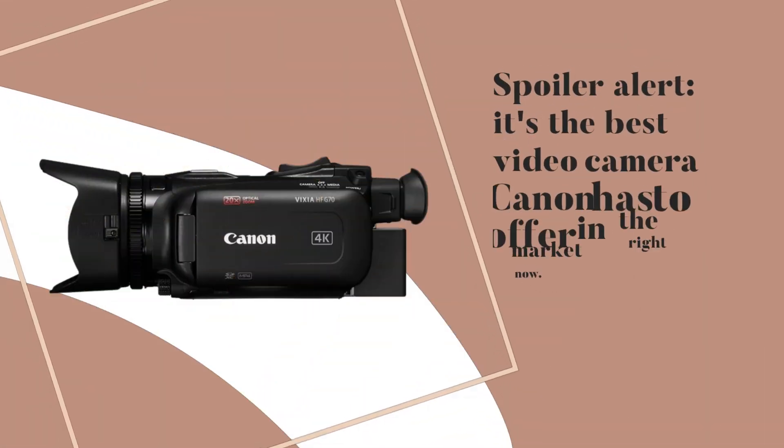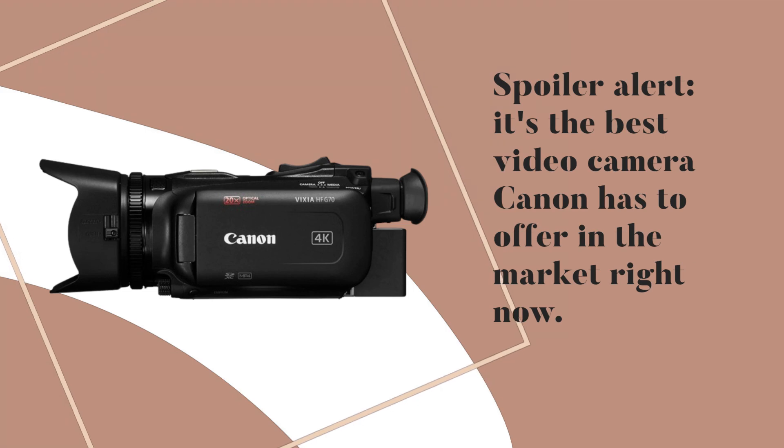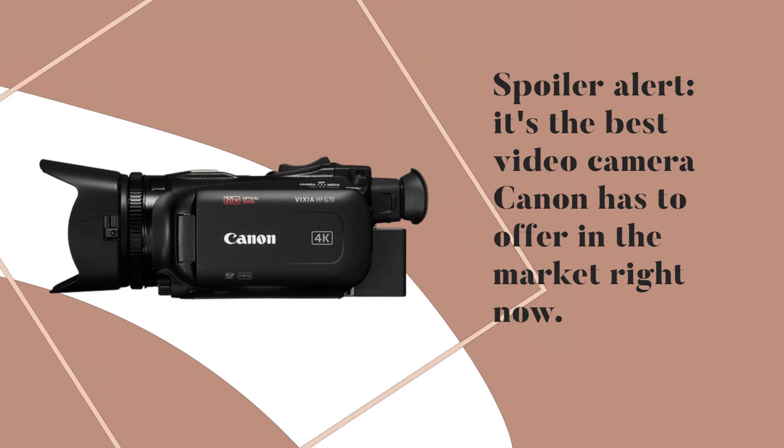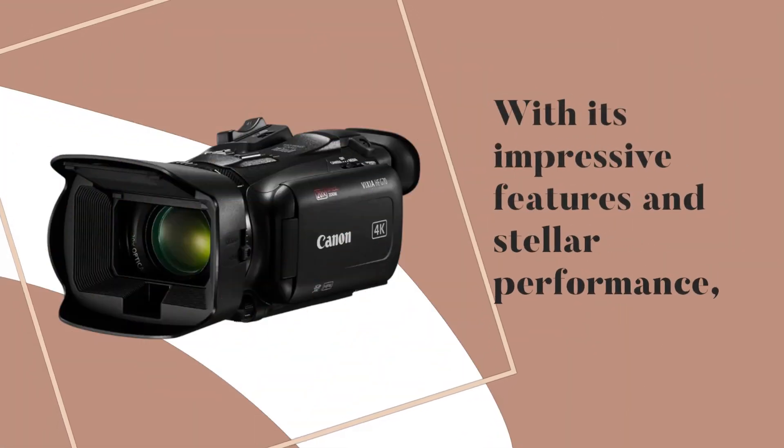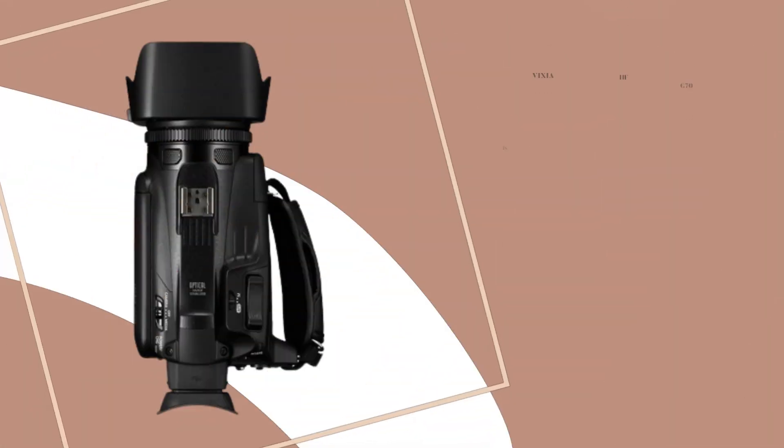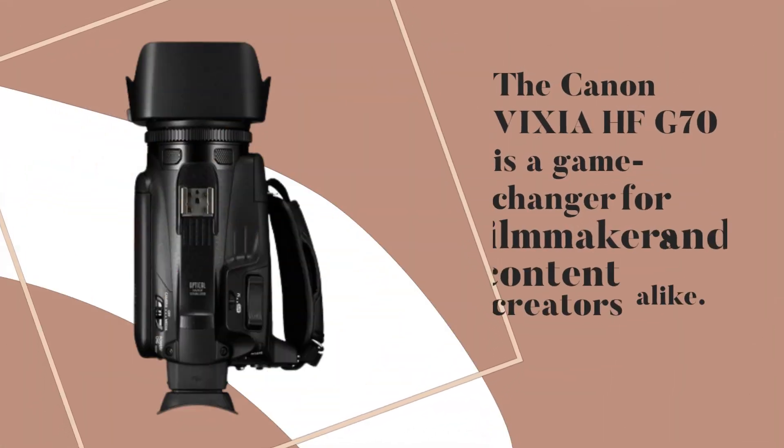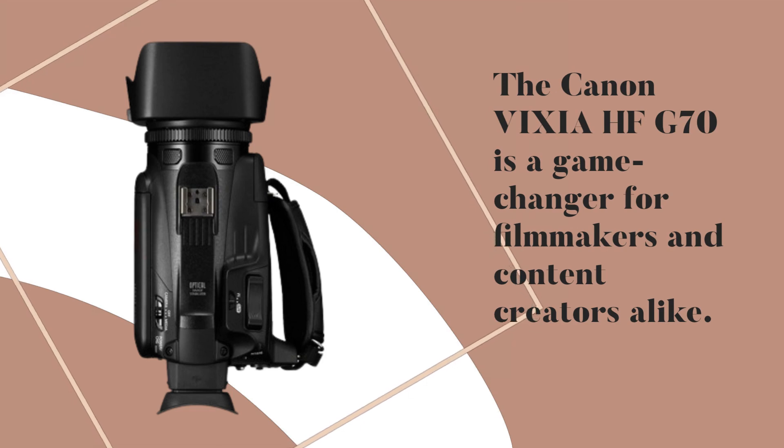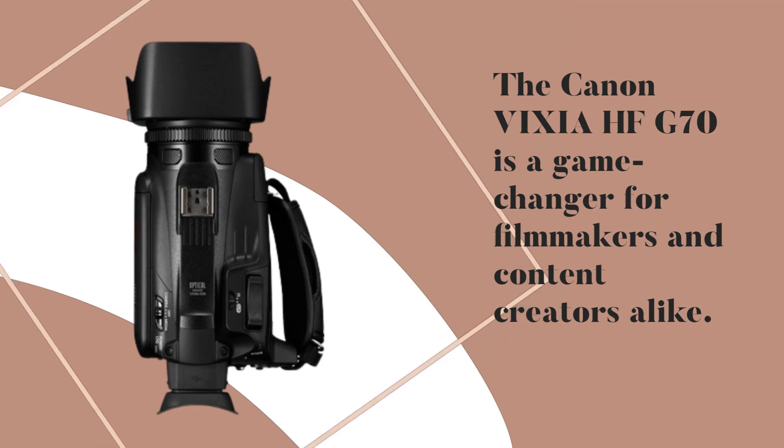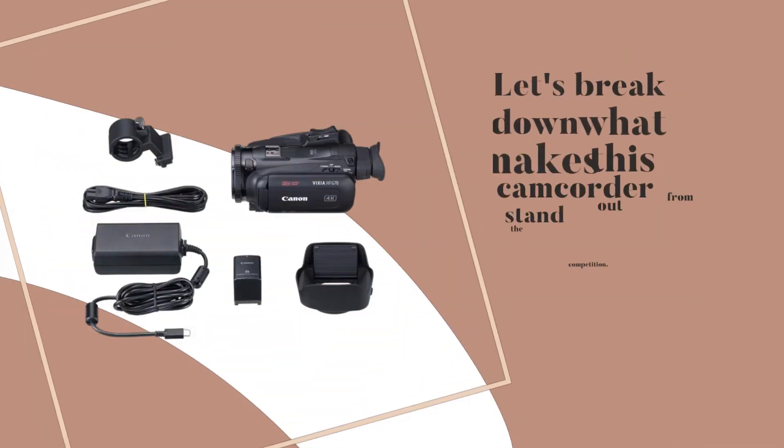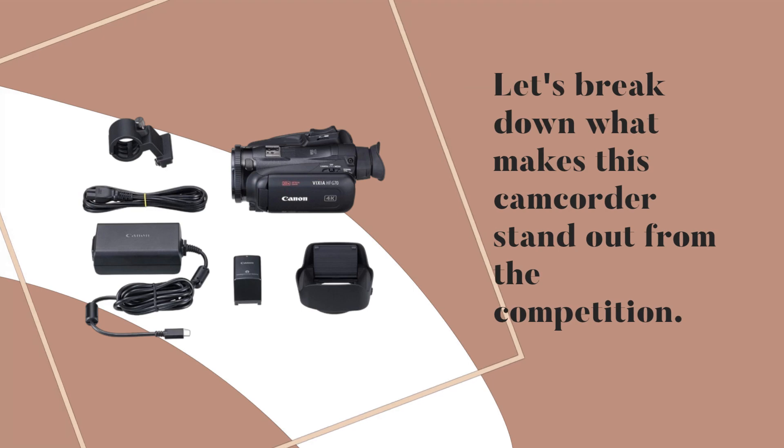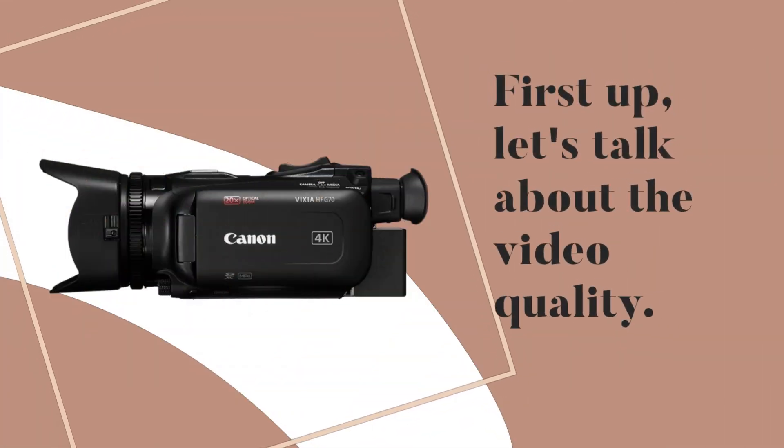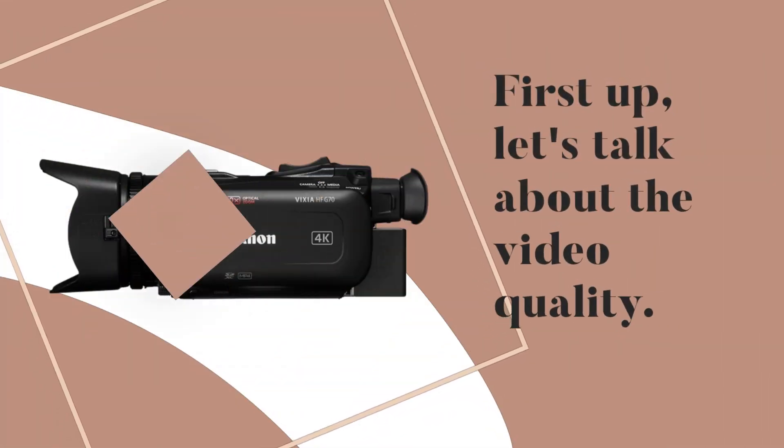Spoiler alert: it's the best video camera Canon has to offer in the market right now. With its impressive features and stellar performance, the Canon Vixia HFG 70 is a game changer for filmmakers and content creators alike. Let's break down what makes this camcorder stand out from the competition.